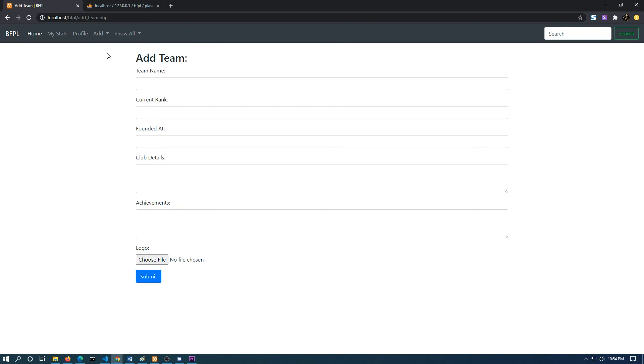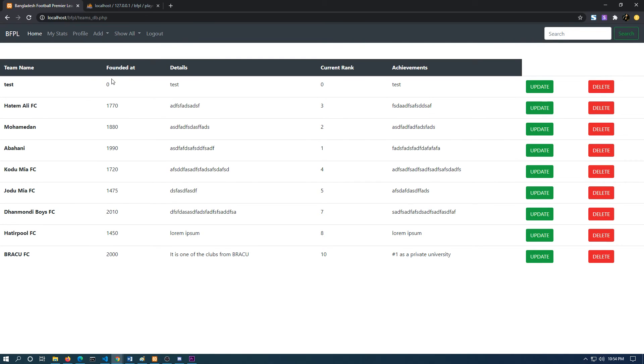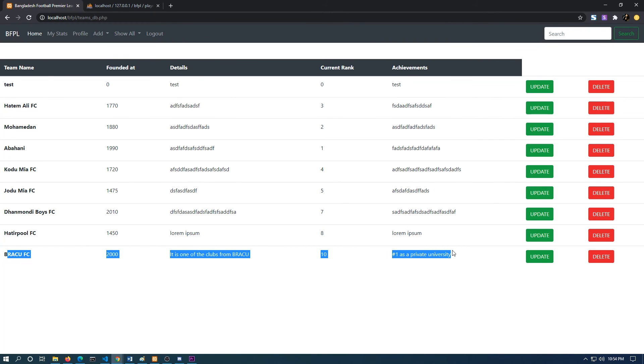If I check the information, you can see the information has been successfully updated. If I look at the database, the information has been successfully updated.